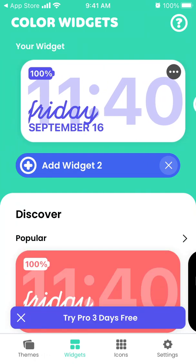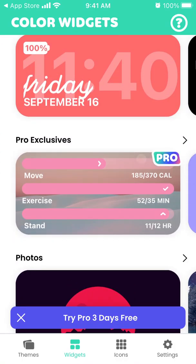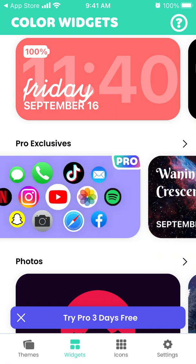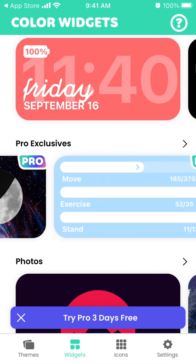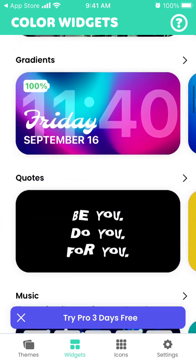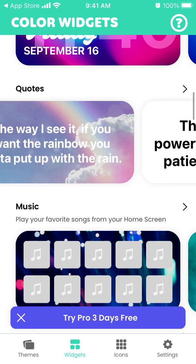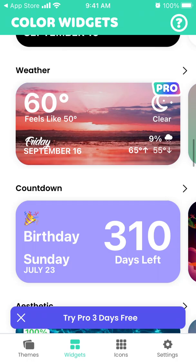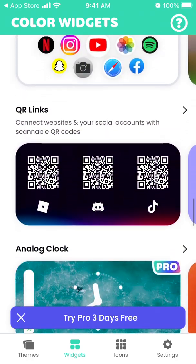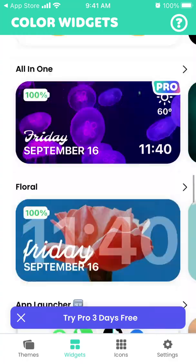Here is my widget. You have all types of widgets, and of course if you upgrade to a pro account, you get much more — better designs and a much bigger selection. You have photos, gradients, quotes, music, pastel, calendar, minimal, weather, countdown, aesthetic, all-in-one, floral, QR links, reminder, hourly forecast, sport, and neon.